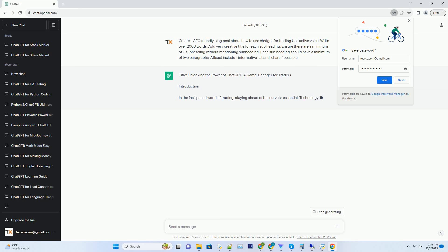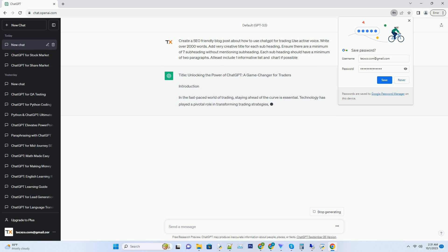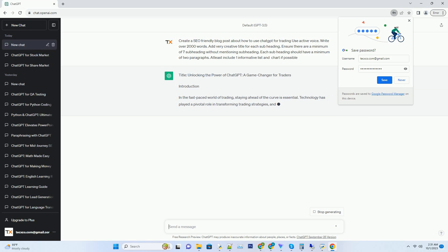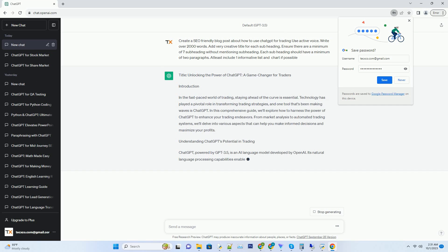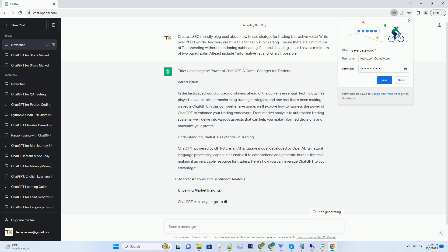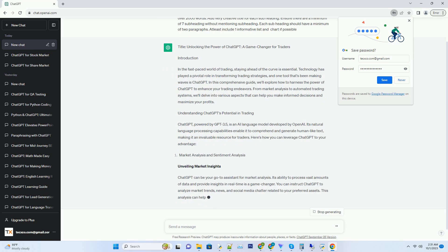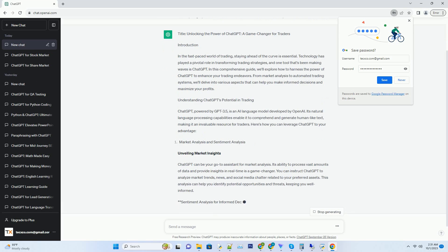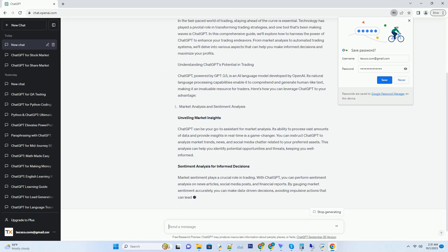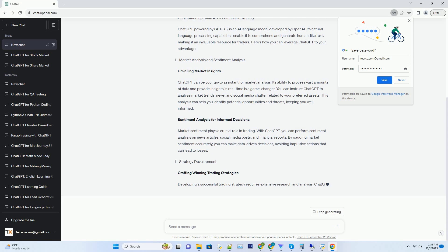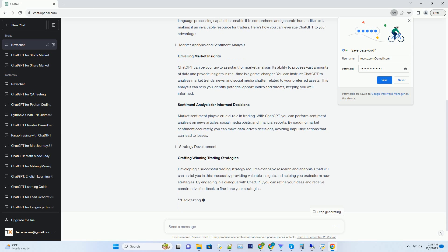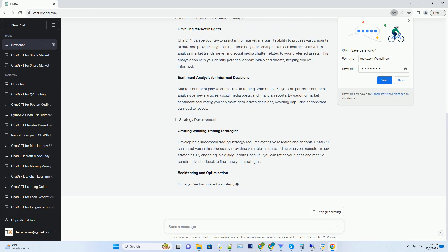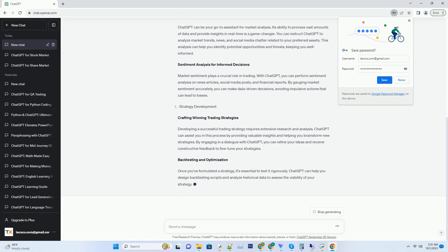Hashtag introduction. In the fast-paced world of trading, staying ahead of the curve is essential. Technology has played a pivotal role in transforming trading strategies, and one tool that's been making waves is ChatGPT. In this comprehensive guide, we'll explore how to harness the power of ChatGPT to enhance your trading endeavors.